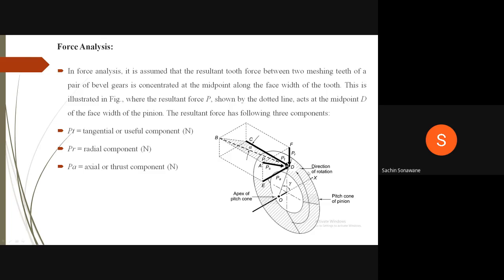Observing the diagram: this is the pitch cone of pinion, direction of rotation is anticlockwise, O is the apex point. The dotted line BD indicates the resultant force P; line CD indicates tangential force PT; line FD indicates radial force PR; line ED indicates axial force PA; and line AD indicates separating force PS. We will now find equations for these three components.